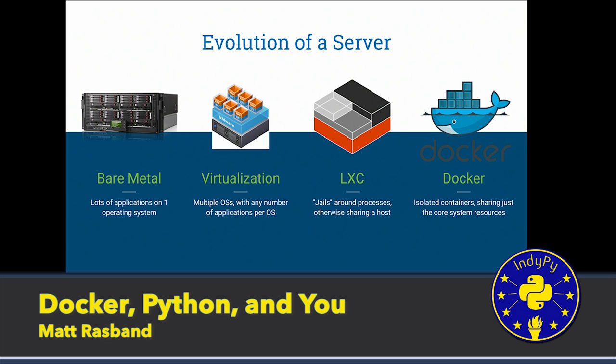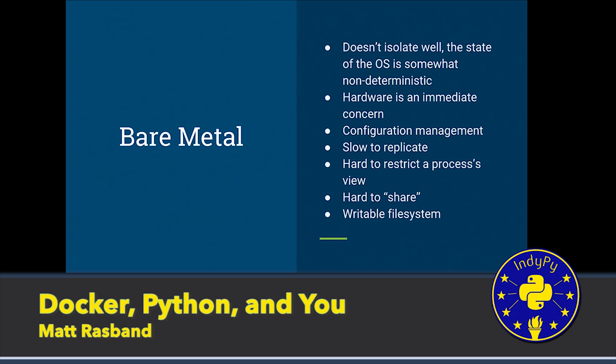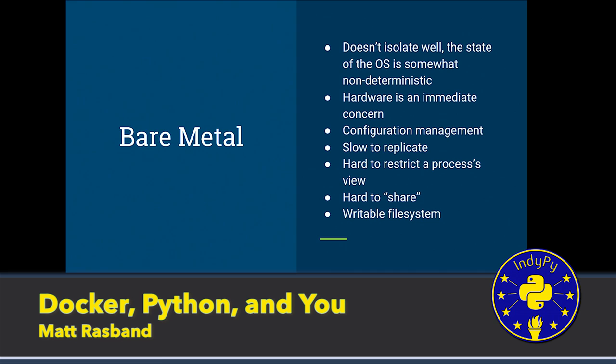How many people here have used Docker in some capacity? And do you run production systems on it or play? Okay. Cool. So first, bare metal, you had a lot of issues. Hardware is an immediate concern with bare metal. Device drivers might be different. Every time you deploy an application, you might be deploying something different. And then a big thing coming from the web dev side is elasticity, so slow to replicate. If I get a spike in traffic, can I throw up another server? Well, if it's bare metal, probably not. And then processes have mostly unrestricted views of the OS.